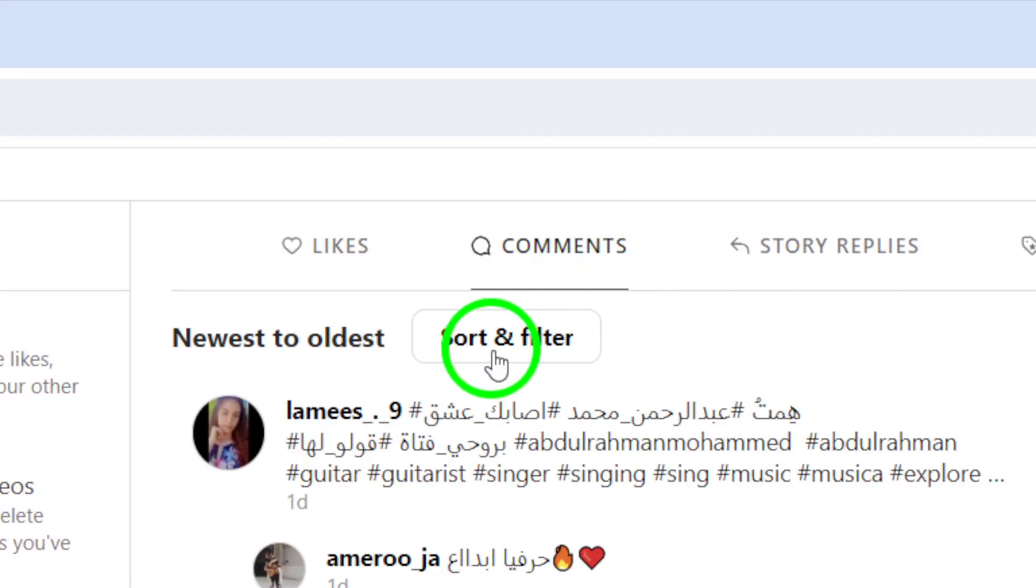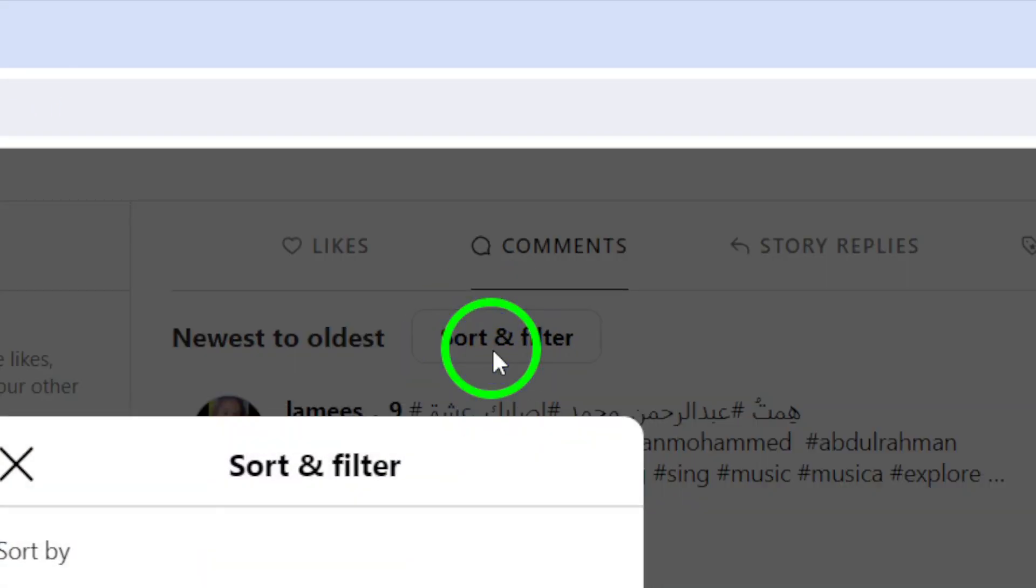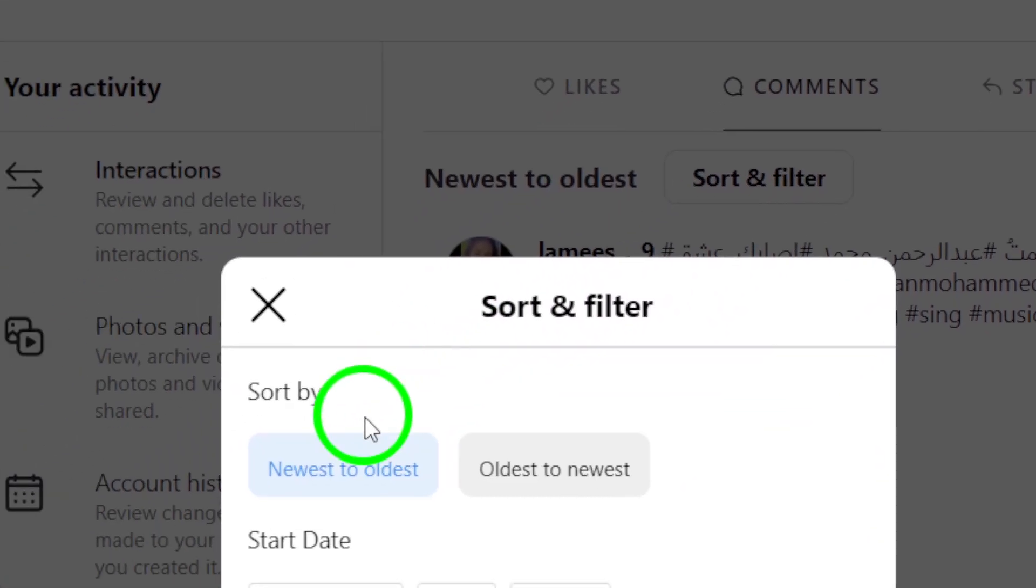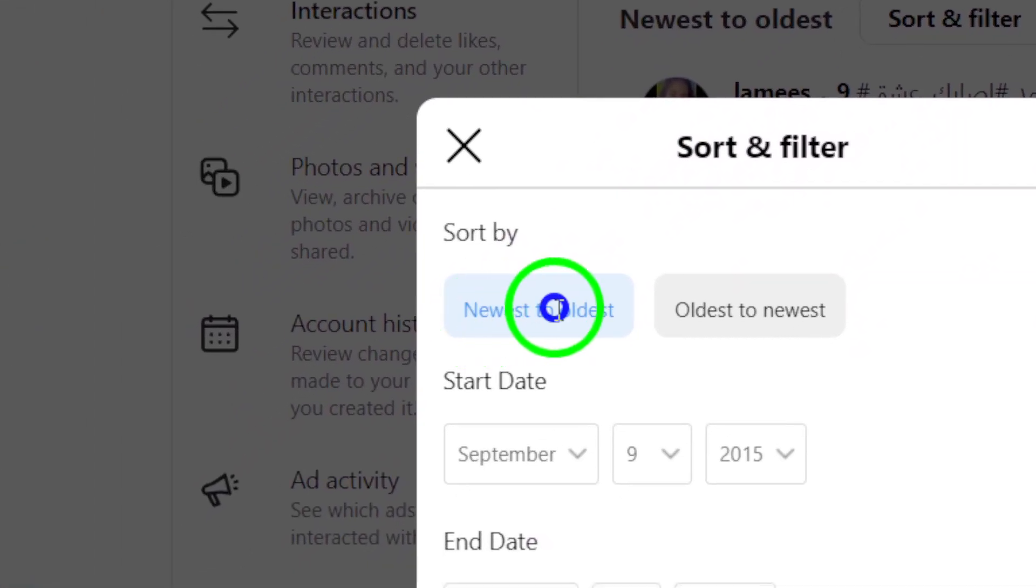Click on Sort and Filter to choose Newest to Oldest to organize your comments effectively.